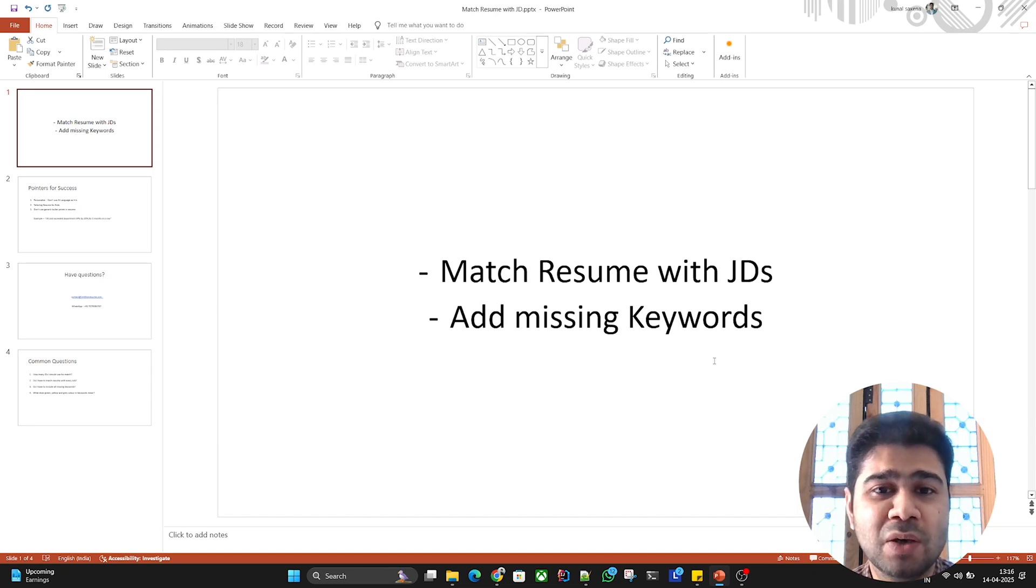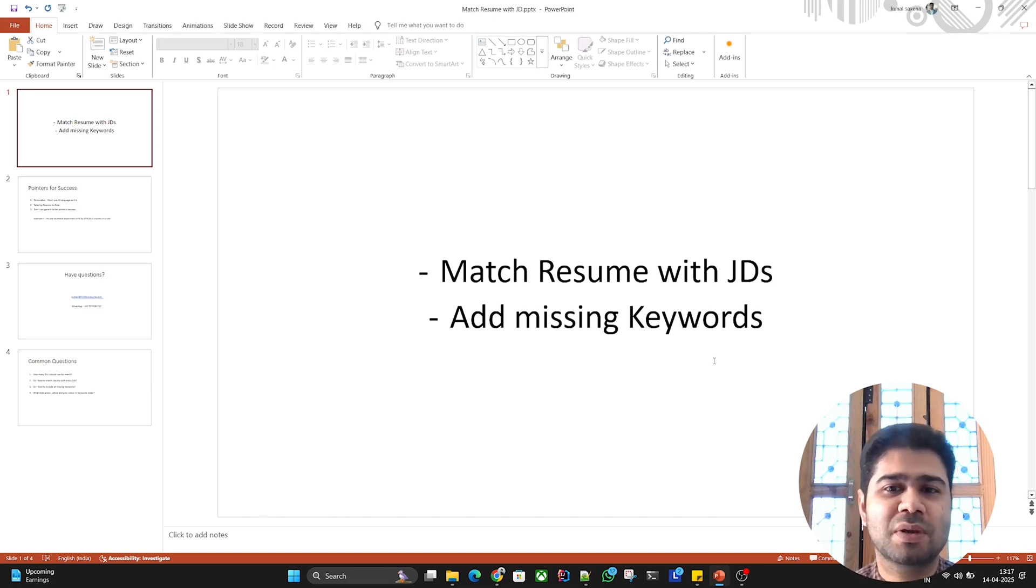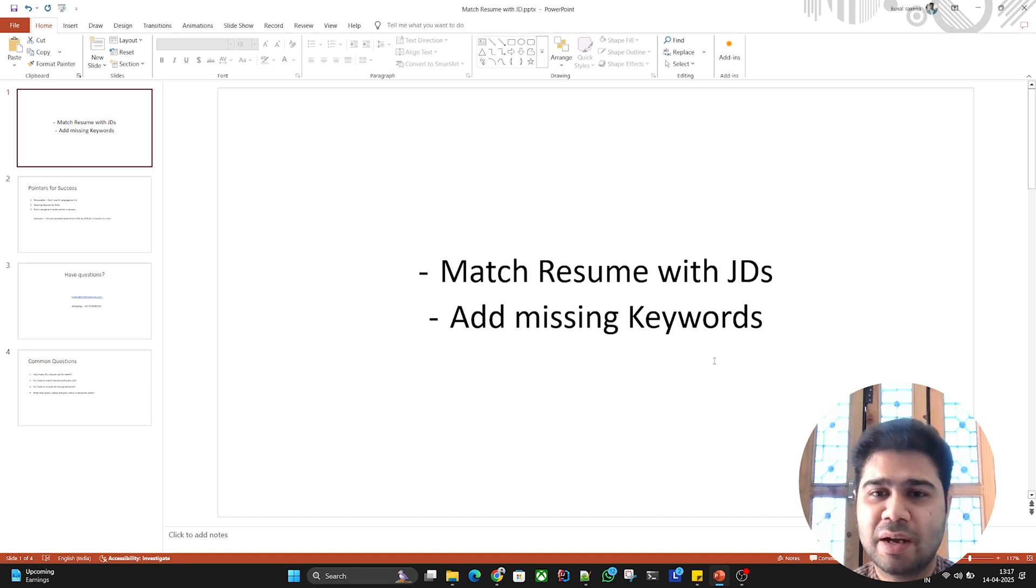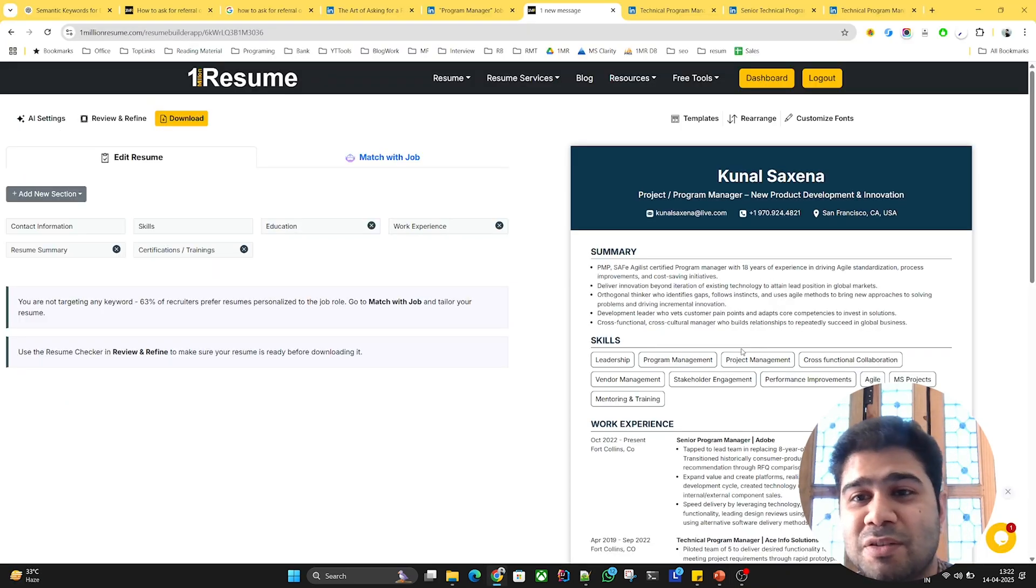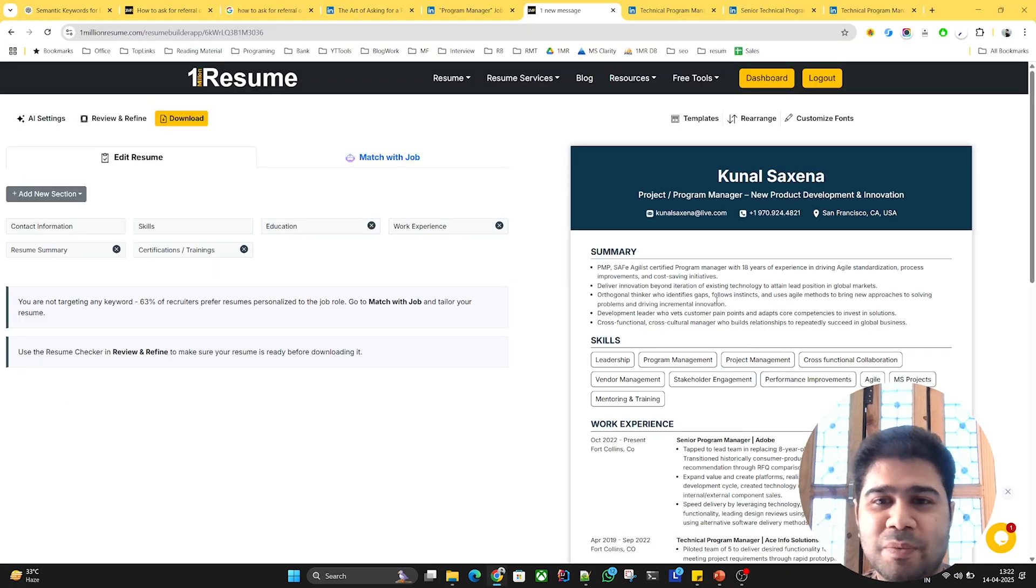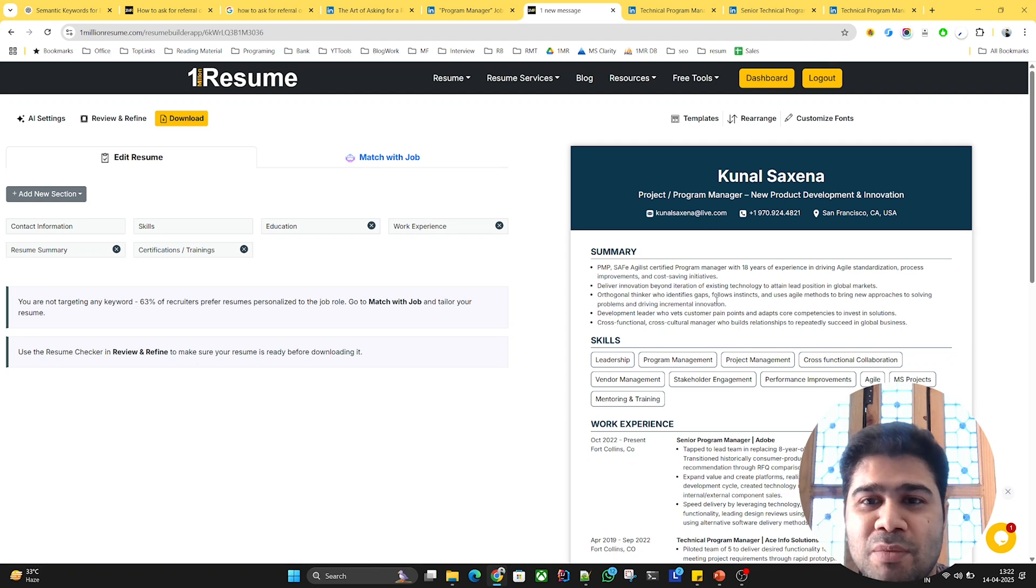Hello, in this short video we'll see how you can match your resume with job descriptions and add missing keywords. I'm in my resume builder screen.